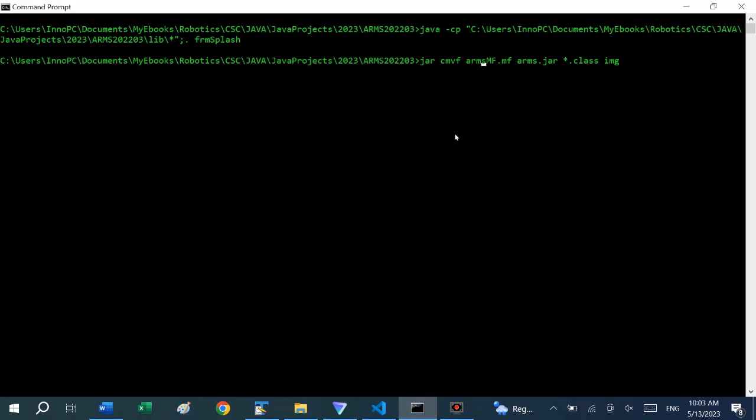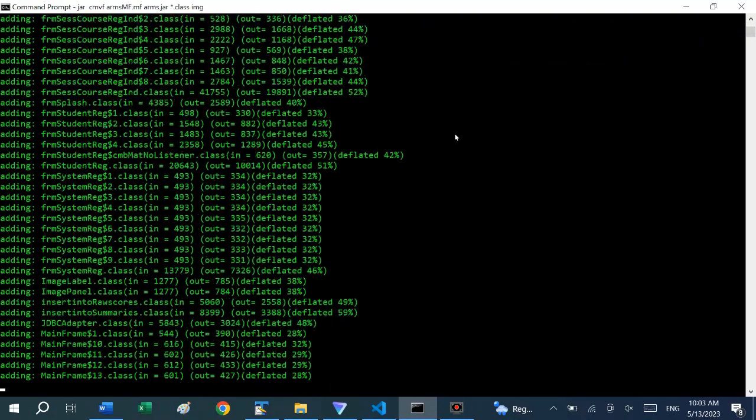This is the name of the manifest file which we just created. Arms.jar is the name of the Java archive file. Star.class means that it is going to include every other class in the directory. And img is a directory, it will be included. So we can just press enter.